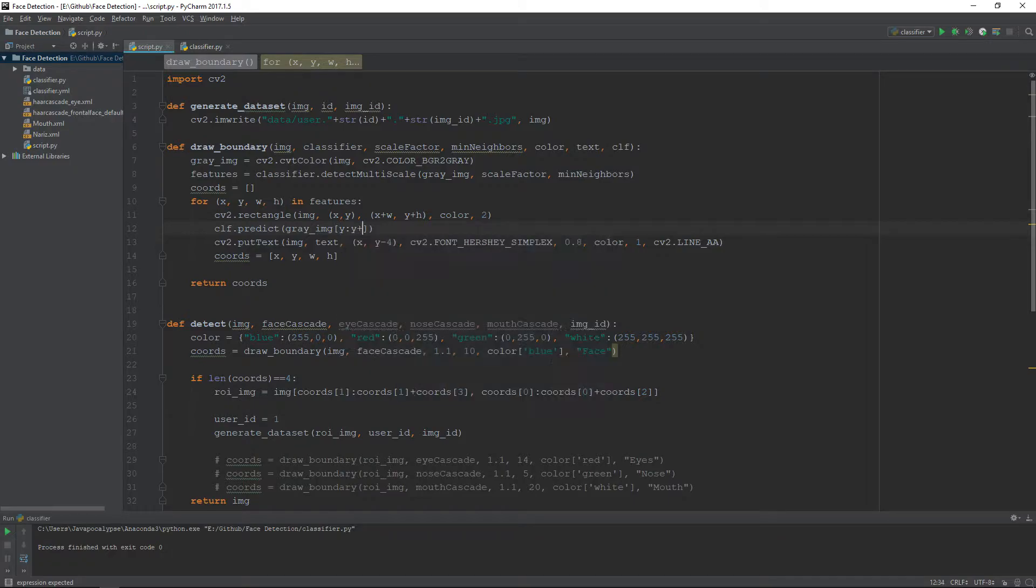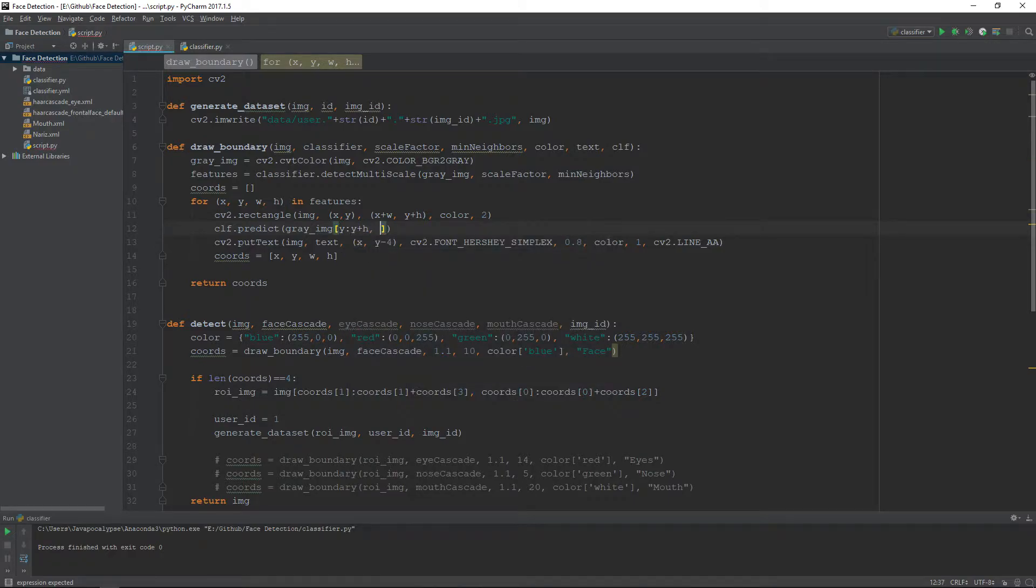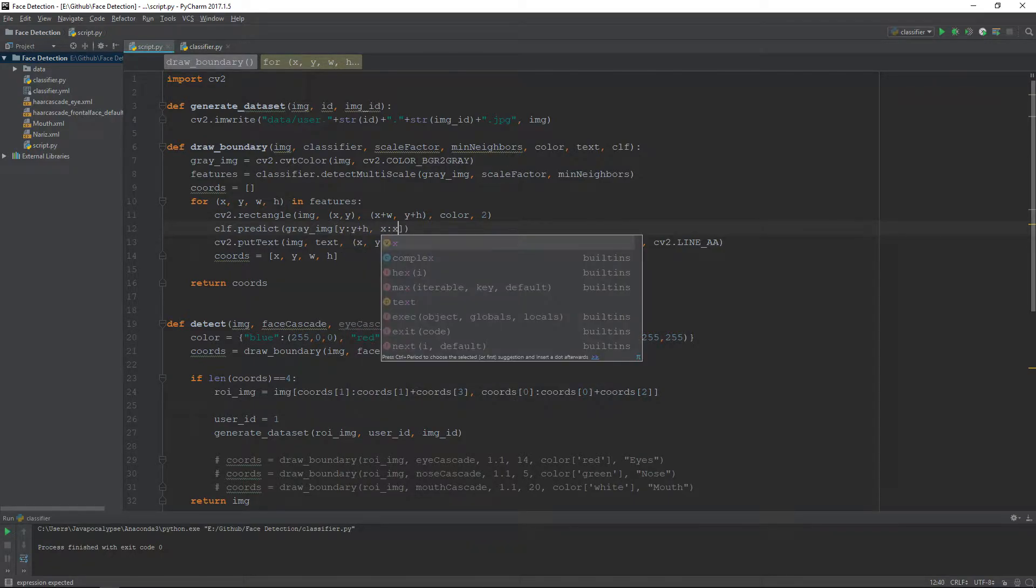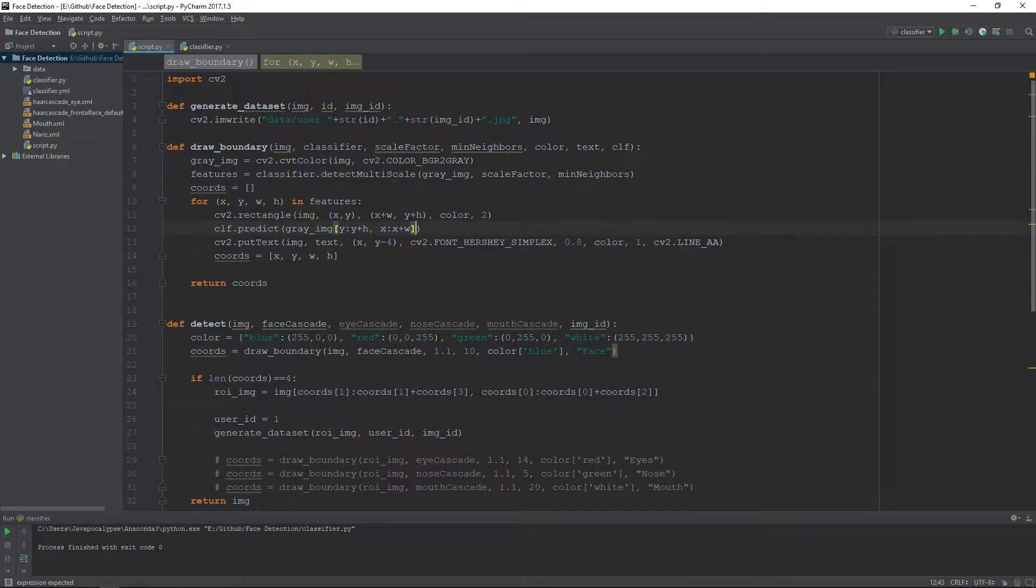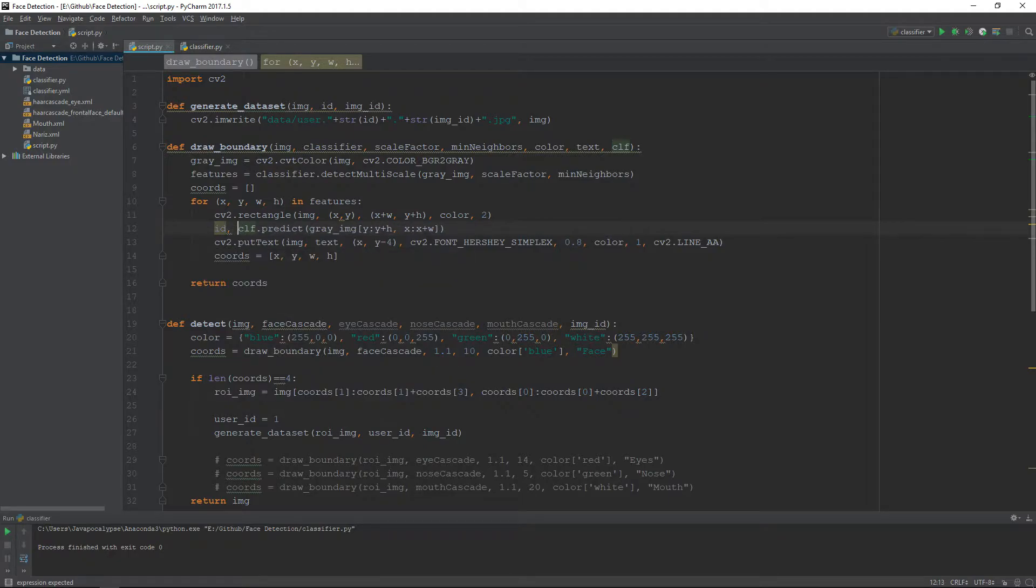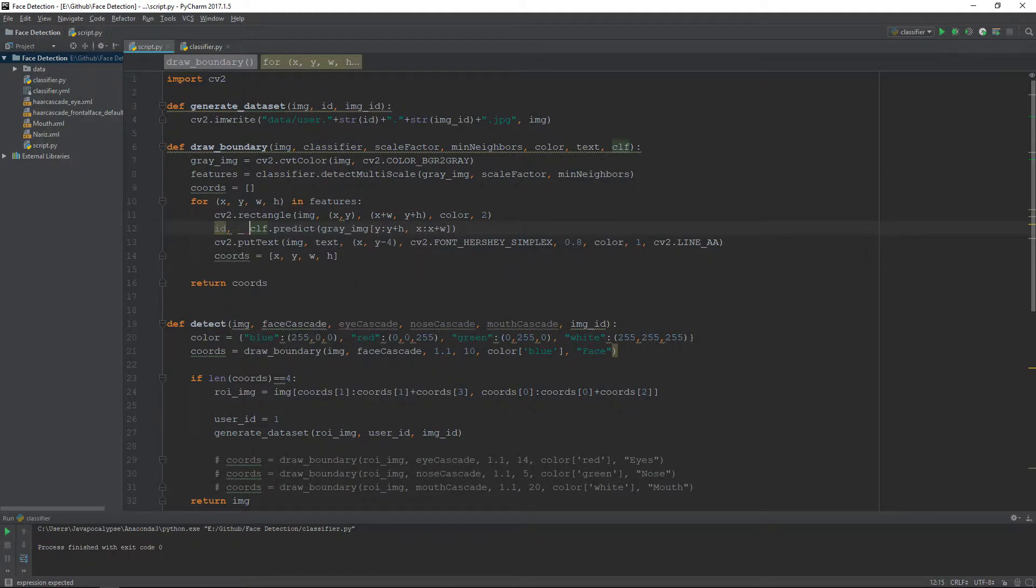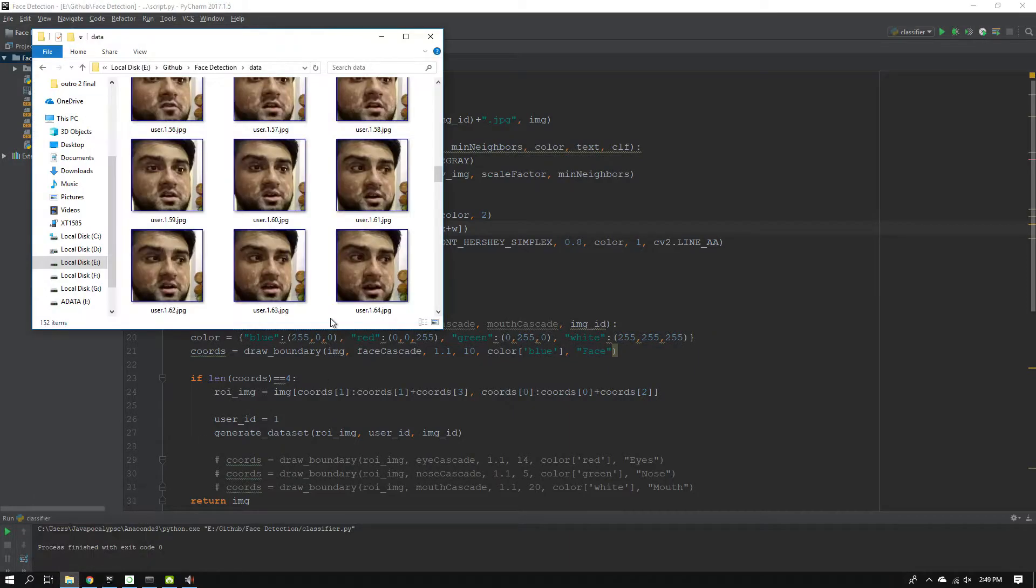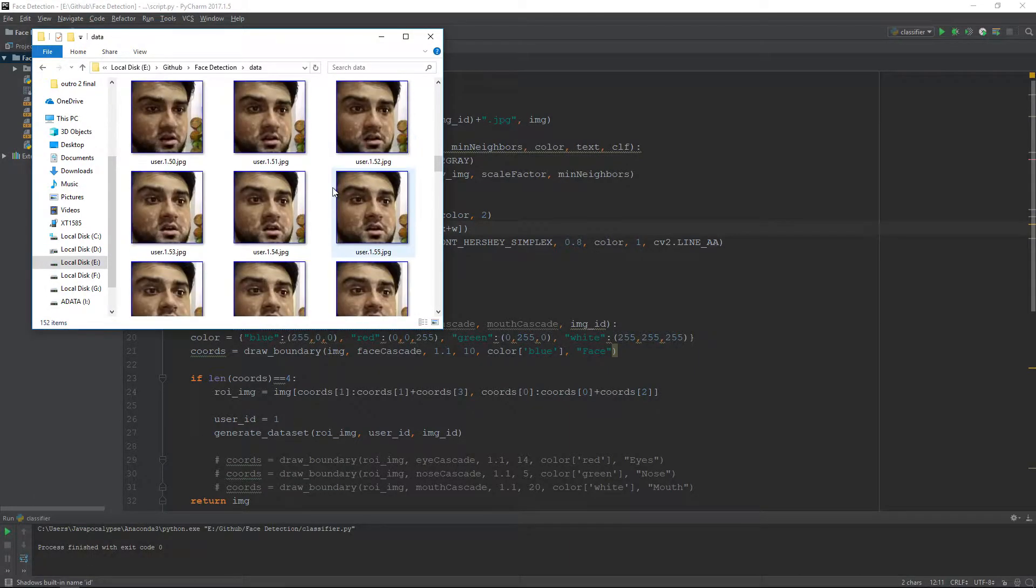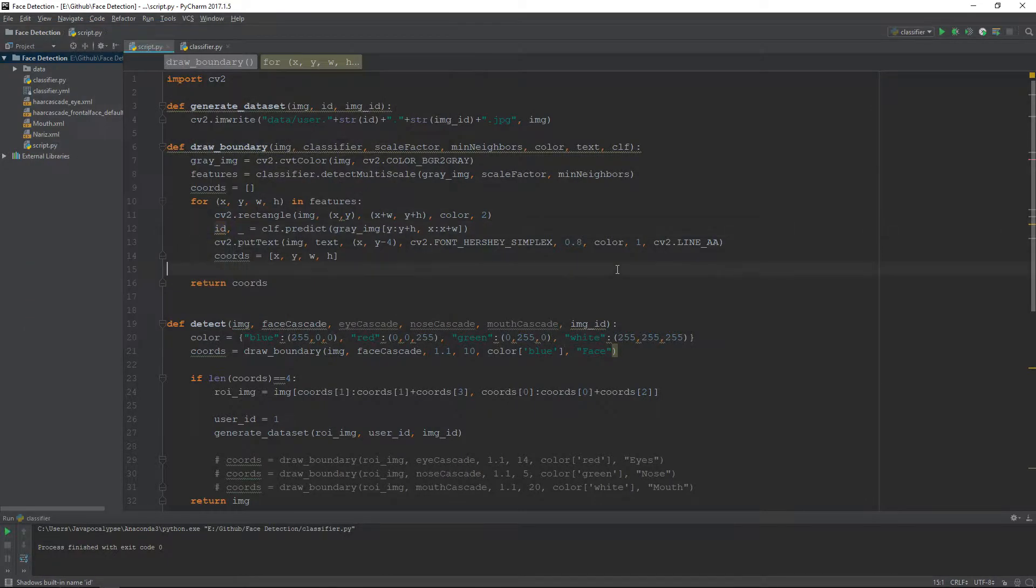This function will return two parameters: the first will be the ID and second is the confidence, but we do not need that. We will only be needing the ID. If you remember, each user has a unique ID.